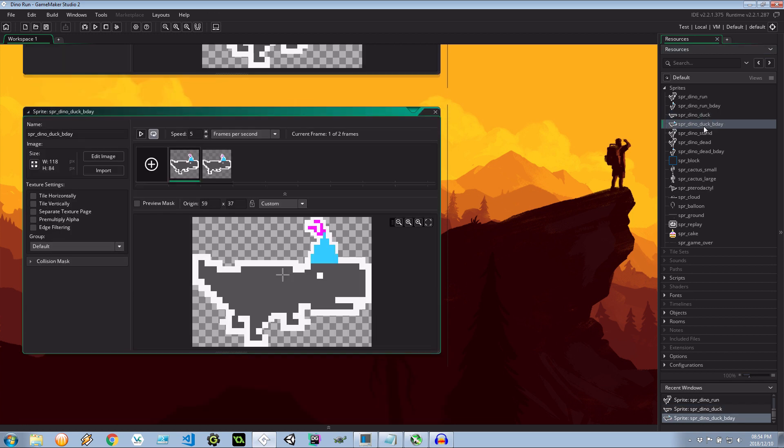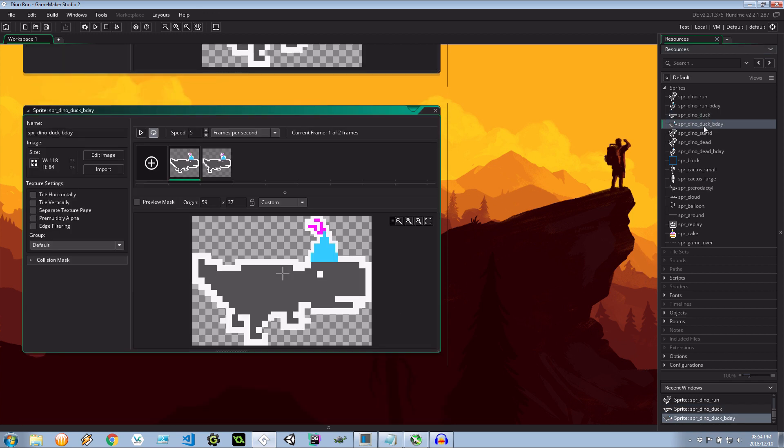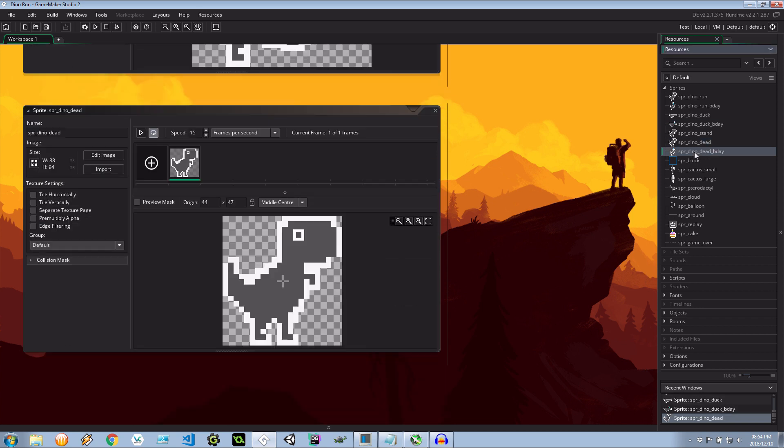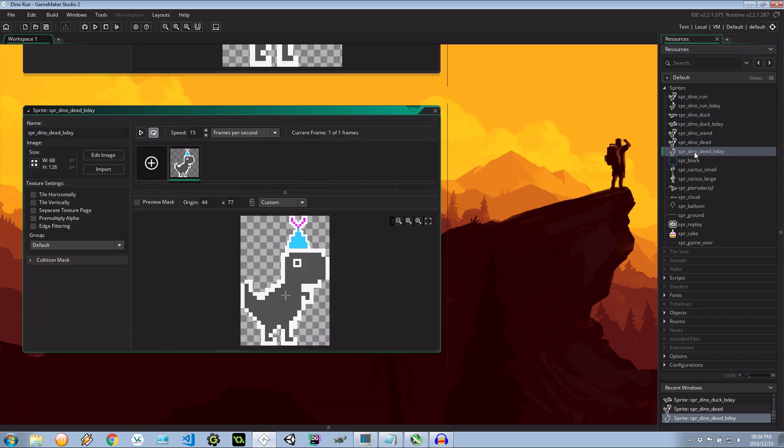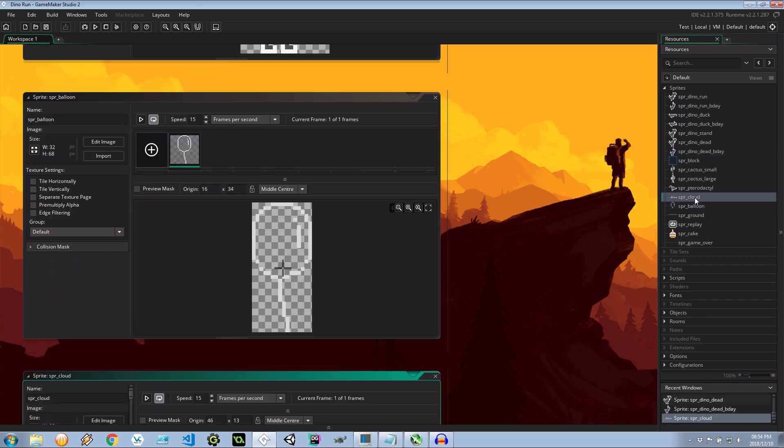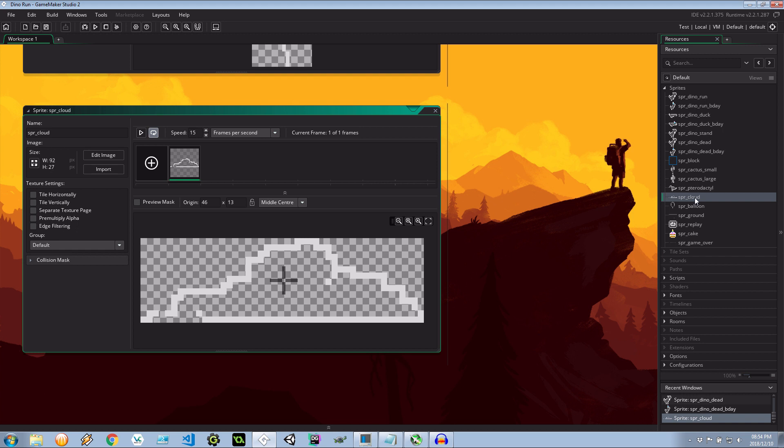The dino duck is now accompanied by the dino duck bday. Again at five, sways backwards and forwards. There is also a dino dead bday over here which has the hat. There are no subversions for this sprite and I believe there's also the balloon which will replace the cloud.